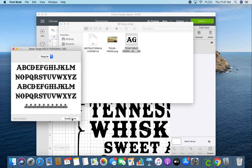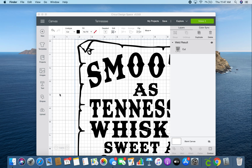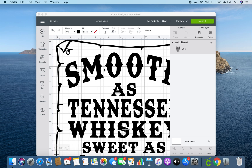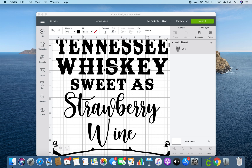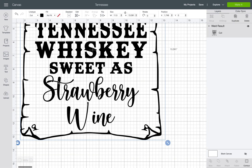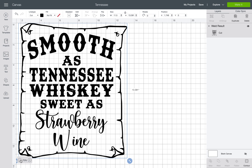Up here you can see your font — double-click on it and hit Install Font. After you install the font, if you already have Design Space open you need to close it and reopen it so the new font loads. For 'Strawberry Wine' I'm using a font called Cream Candy, downloaded the same exact way.